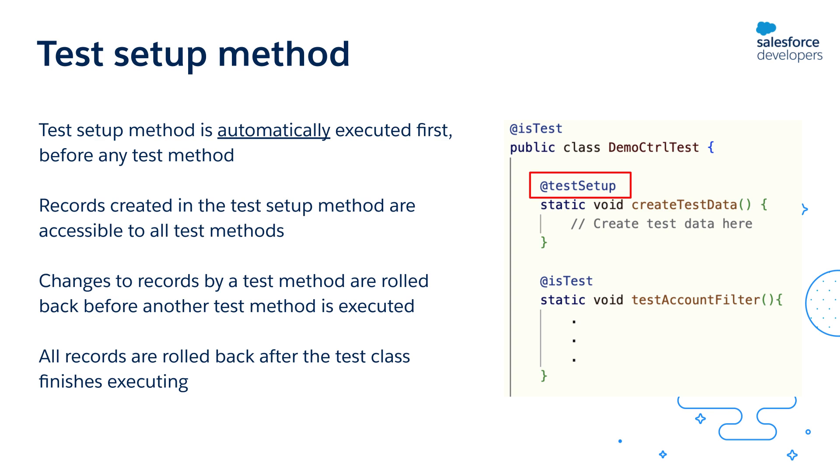Now imagine if a test method changes those records, such as field updates or deletes. Those changes are actually rolled back after each test method finishes execution, so that the next executing test method gets the original unmodified records.